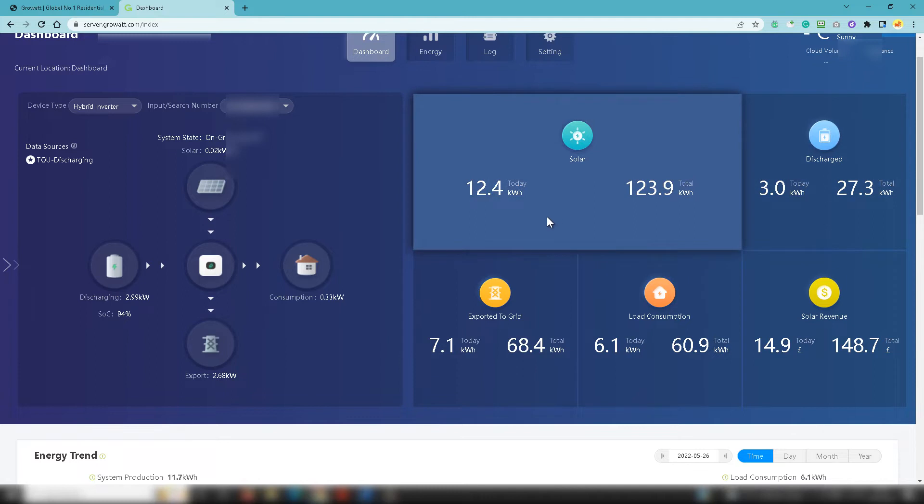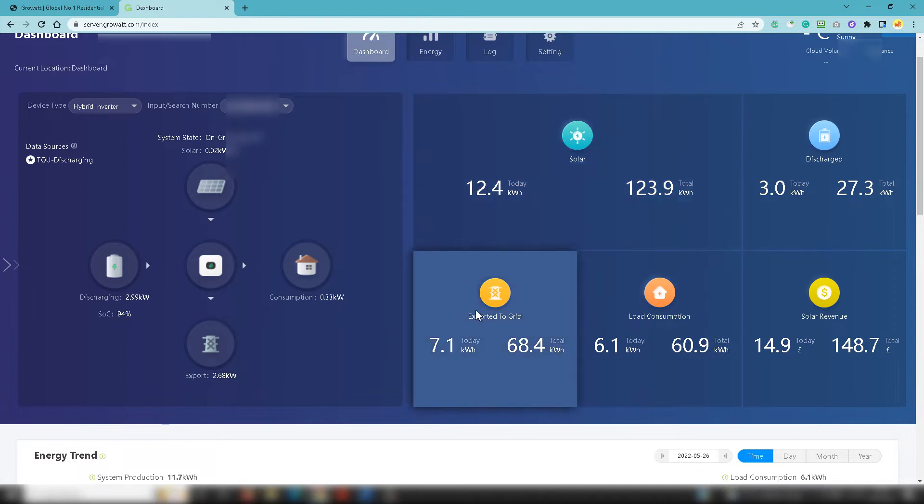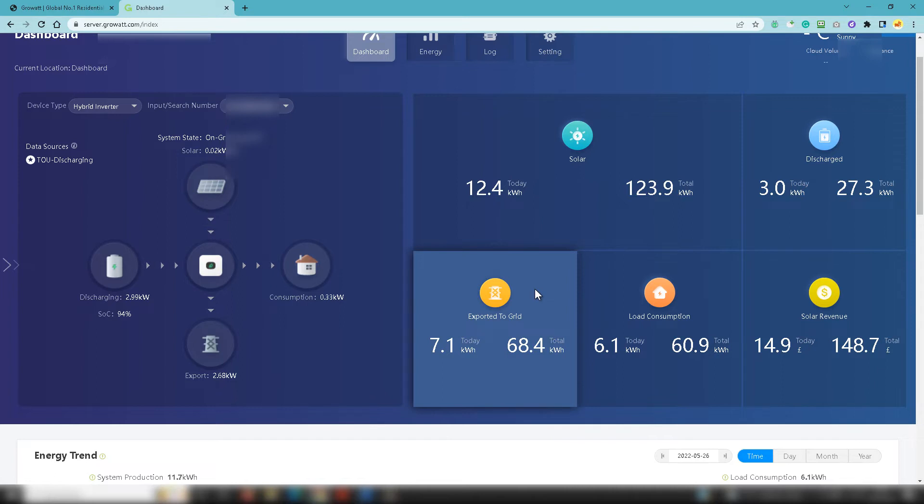You'll see that you've got exported to the grid there. So today we've exported 7.1 kilowatt hours to the grid and a total of 68.4 kilowatt hours.